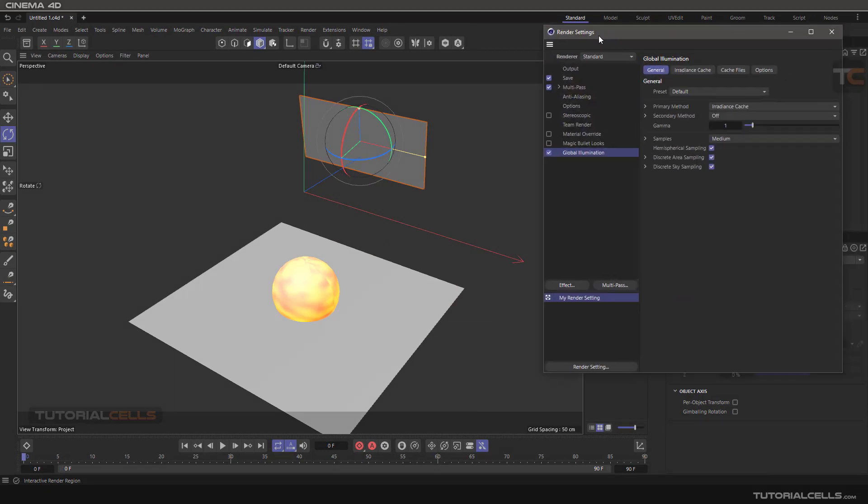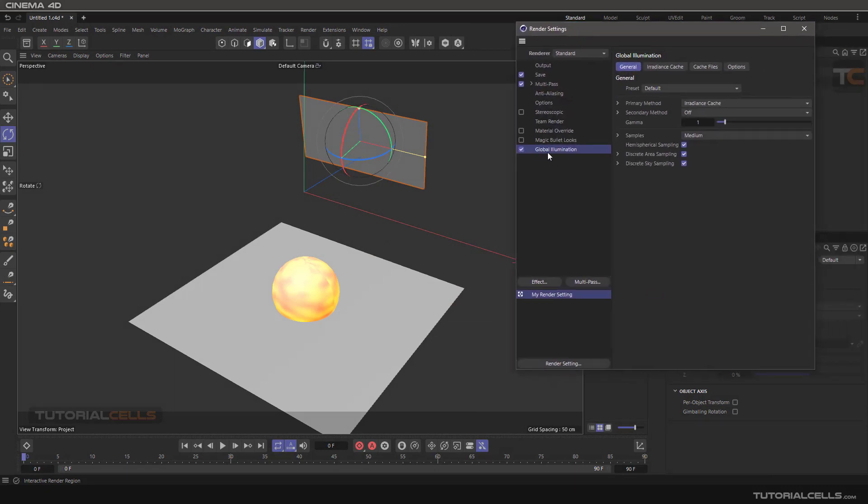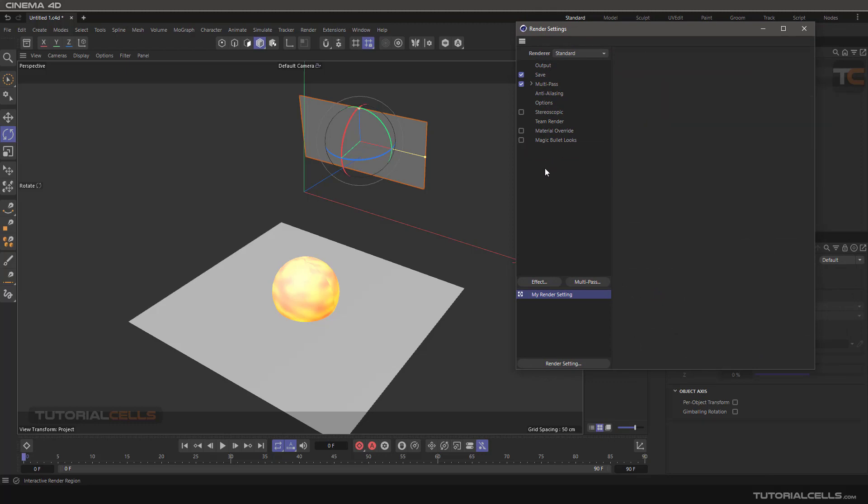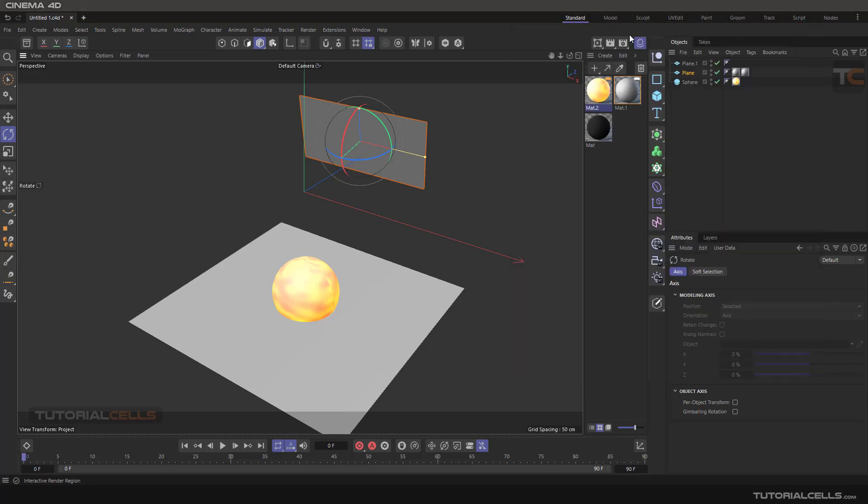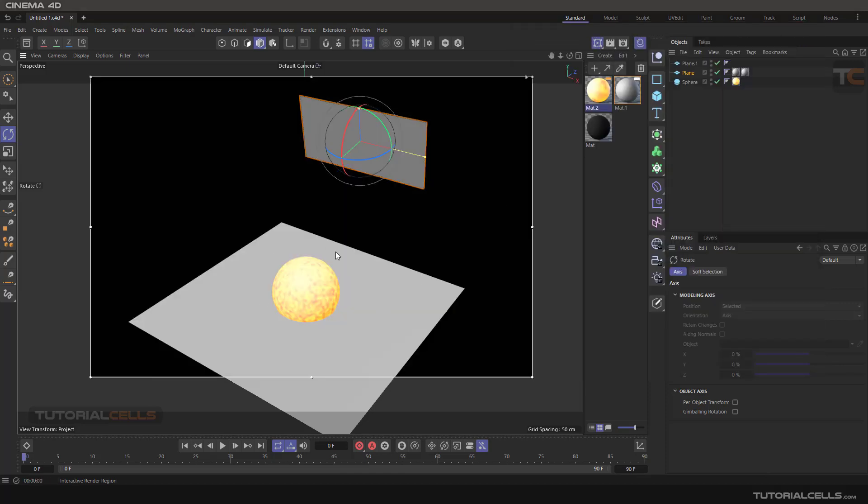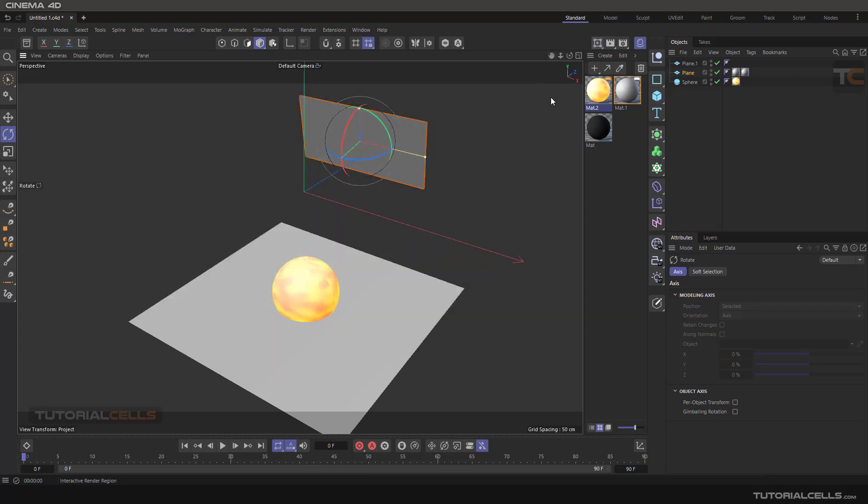In the render settings, activate global illumination. I will explain this more later, but just activate it here. If you render now without it, you can see we have nothing, because you have to activate global illumination when using the luminance channel. That's it.